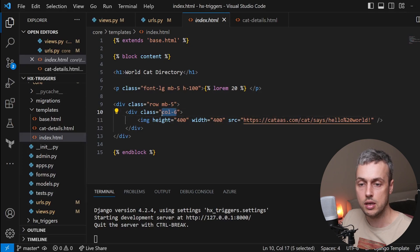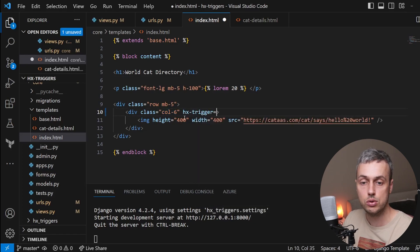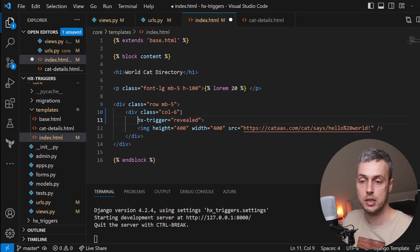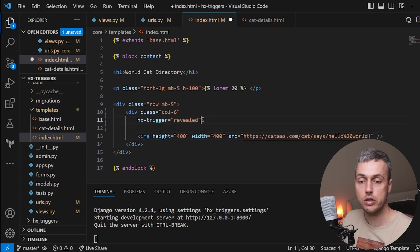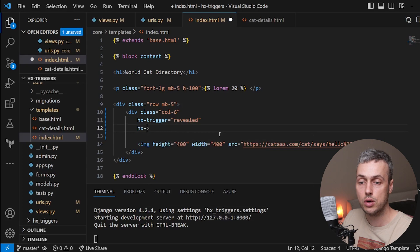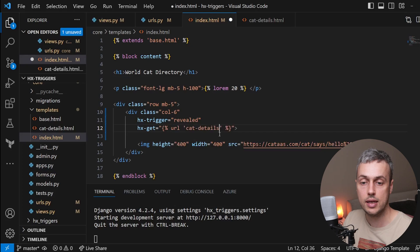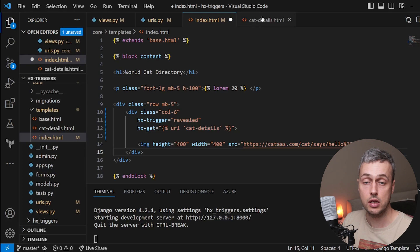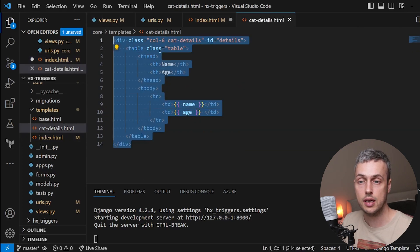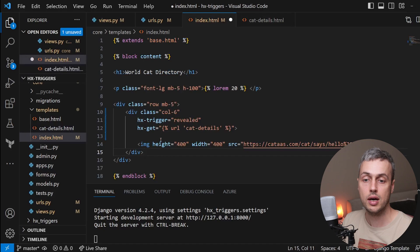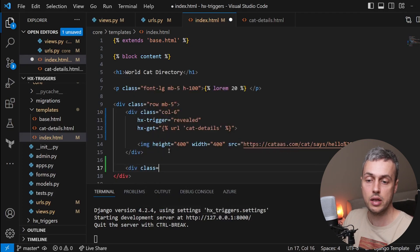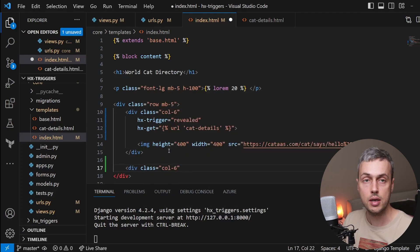We add the attributes to the div with class col-6 above the image. We set hx-trigger equal to 'revealed', then hx-get using Django's URL template tag to link to the cat_details URL. The content coming back from the HTMX request — a div containing a table — should appear on the right-hand side, so we create another div below with the class col-6 from Bootstrap.